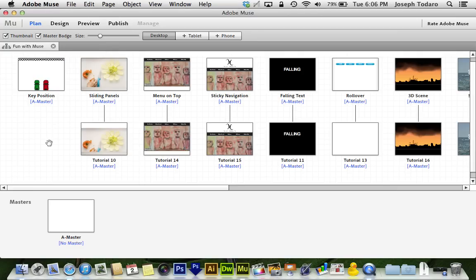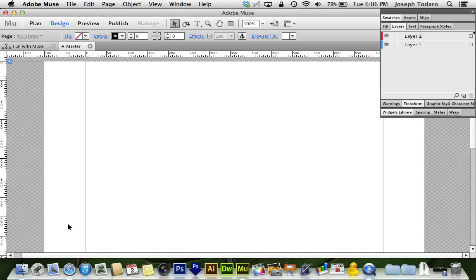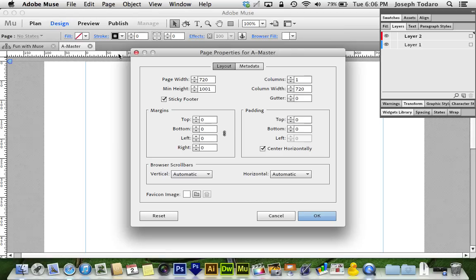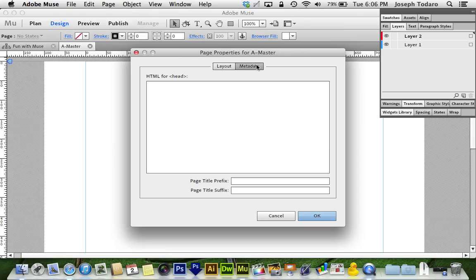With Adobe Muse CC, we can now select our master page, go to Page, Page Properties, and under these Page Properties, on the Metadata tab at the top, we've got Page Title Prefix and Page Title Suffix.